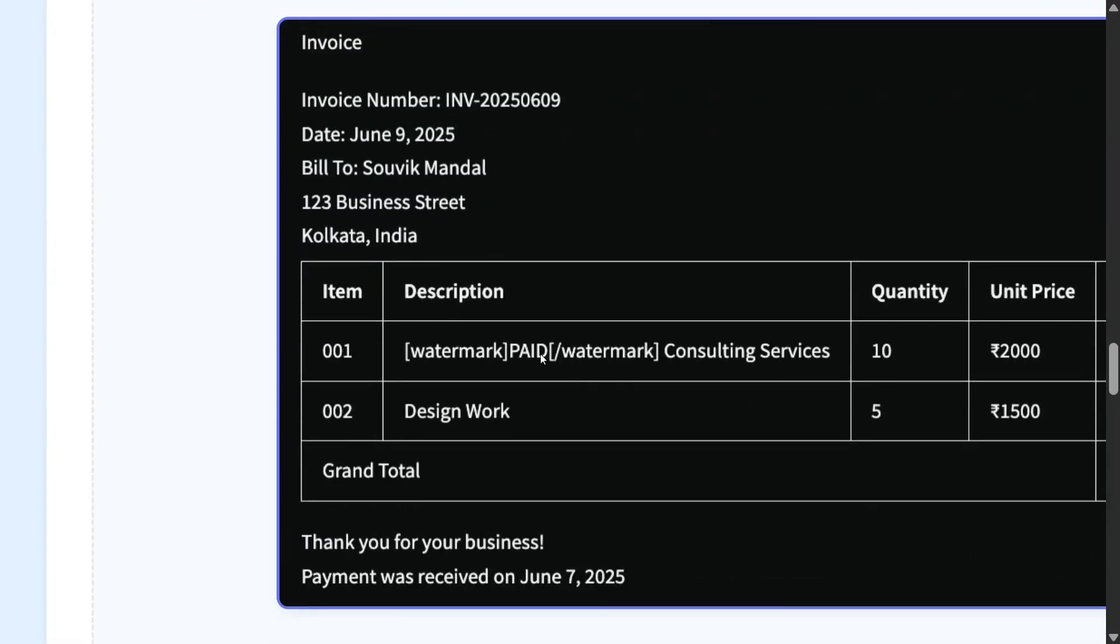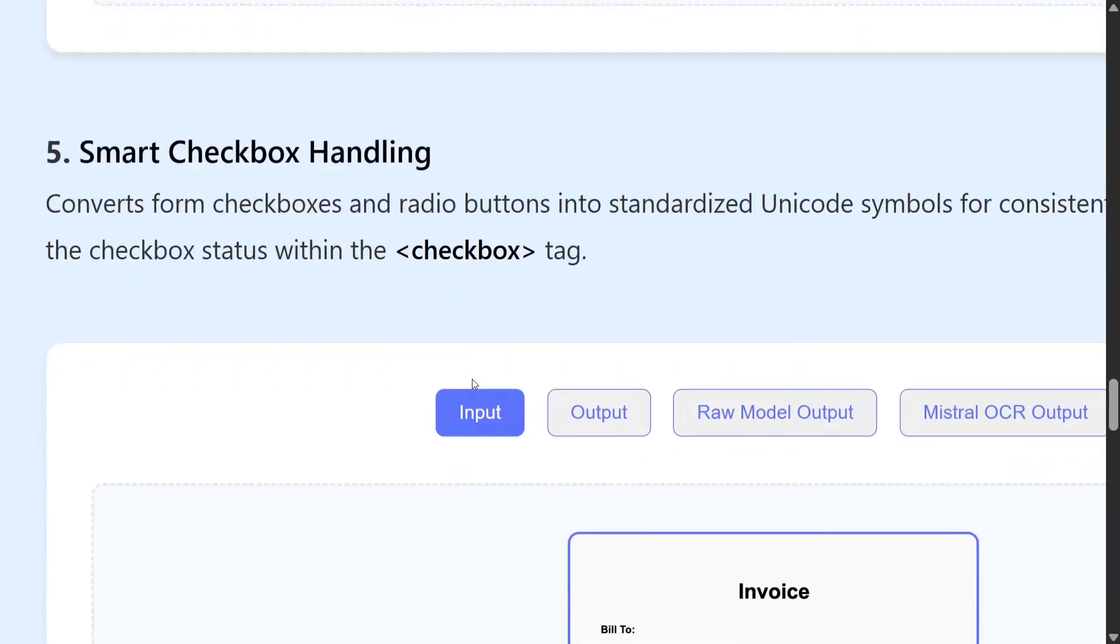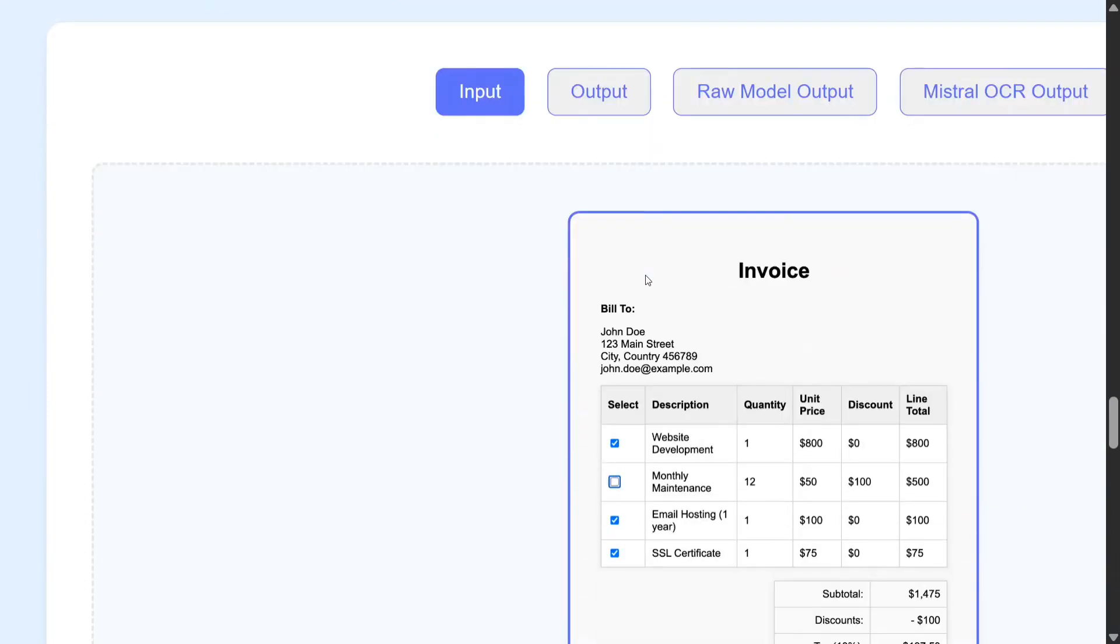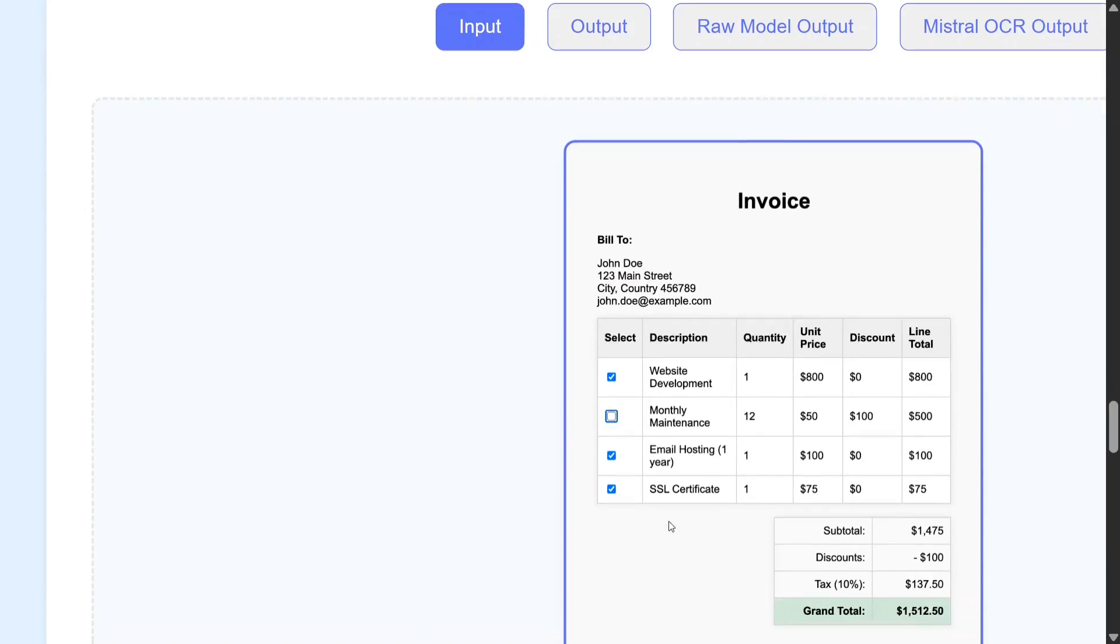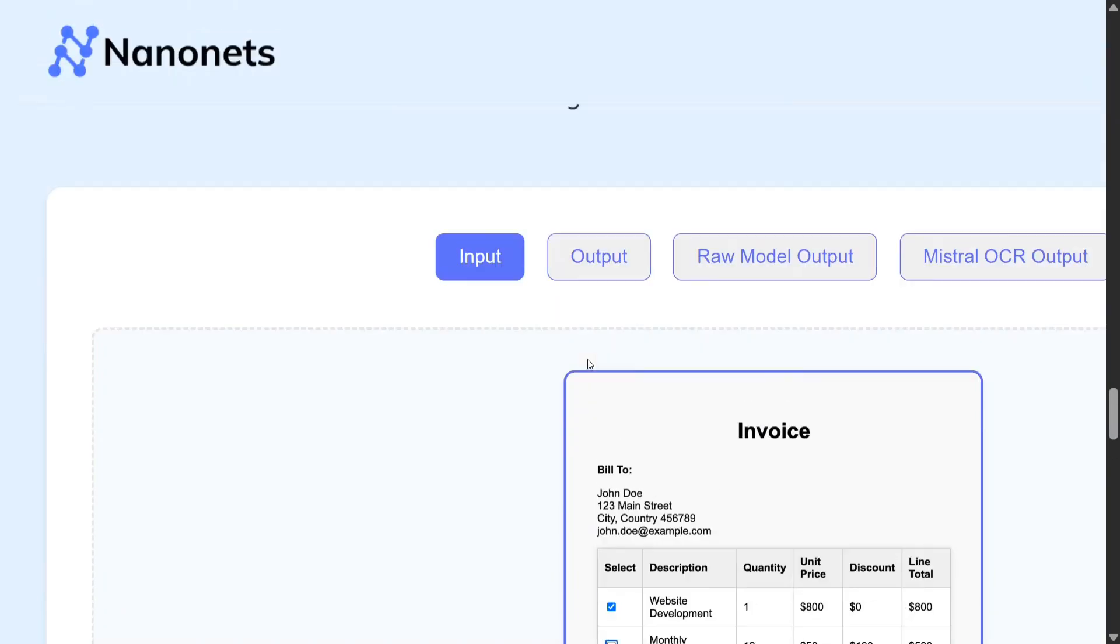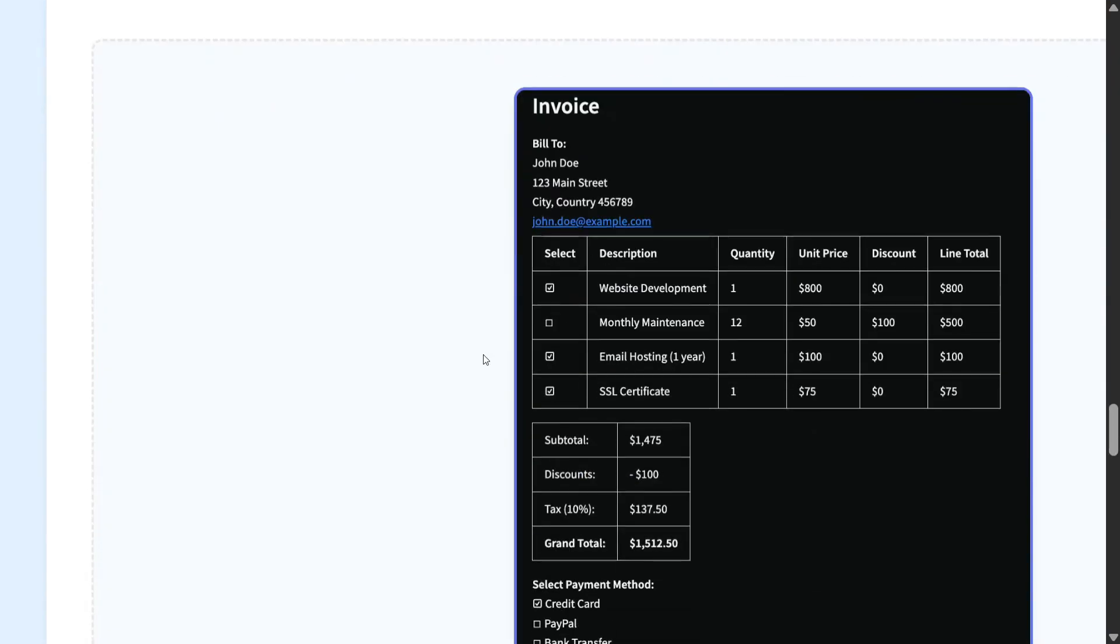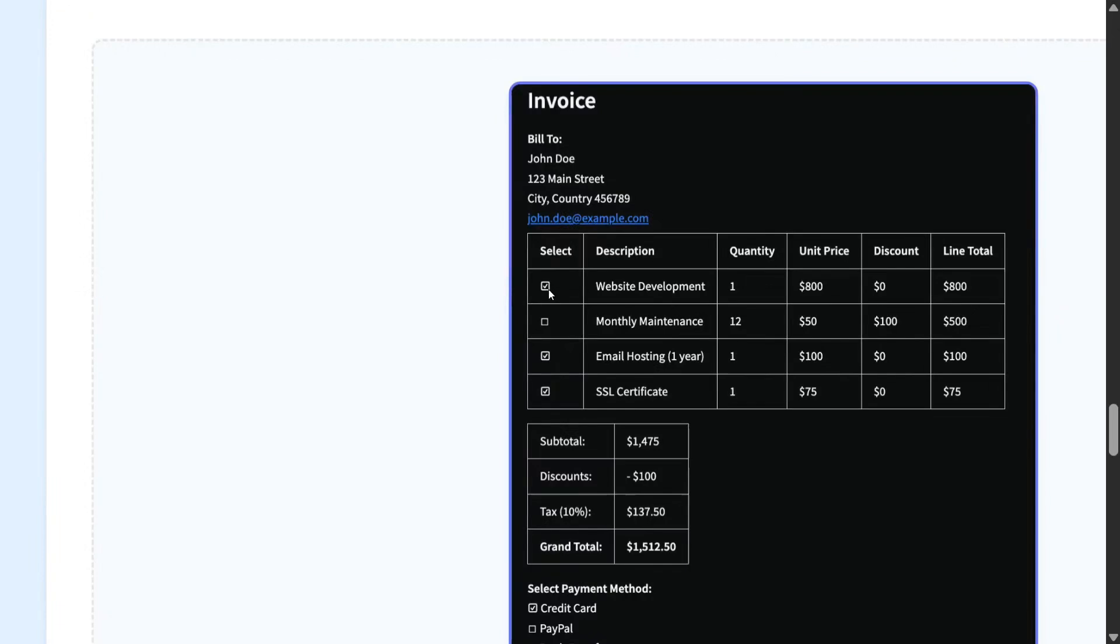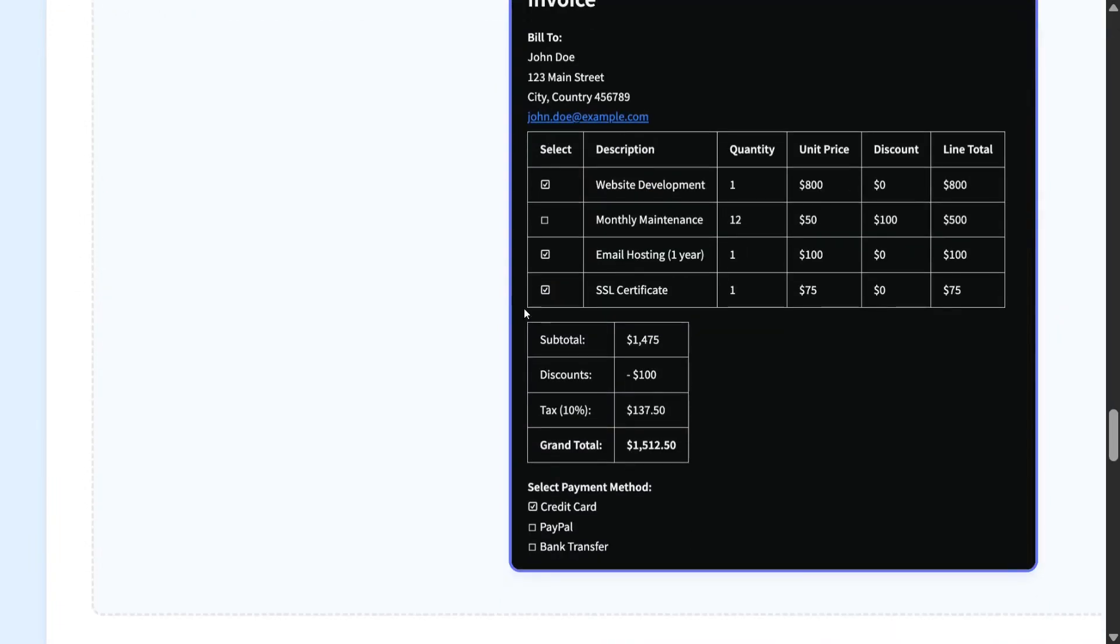Smart checkbox handling converts form checkboxes and radio boxes into standardized Unicode symbols. So you can see that there are certain tick marks, some boxes being used—it is able to detect that too, which is quite awesome. And it is able to fill it here. There are two sections here, so it is able to understand checkboxes also.